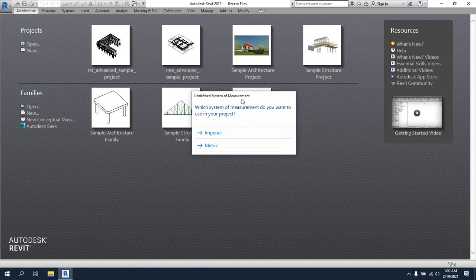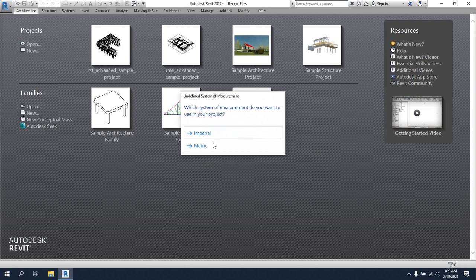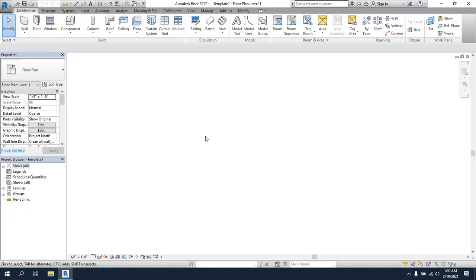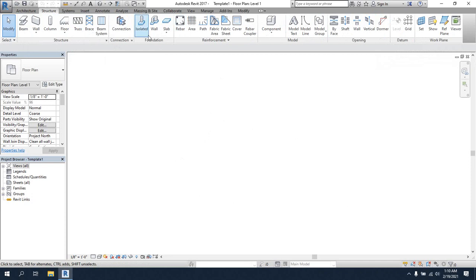From here you have to select which type of unit you want to use — imperial or metric. I'm just going to use metric, and we can change that later. It's creating a new window. When we open it, we see a new interface. This is for the architectural part of our work, and this is for the structural part of our work.